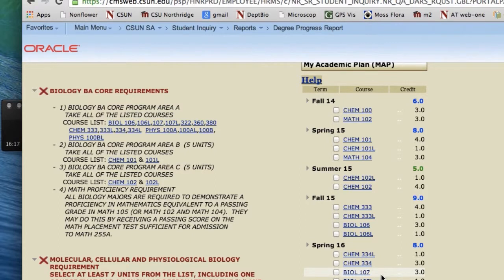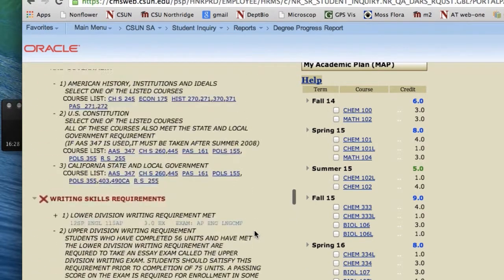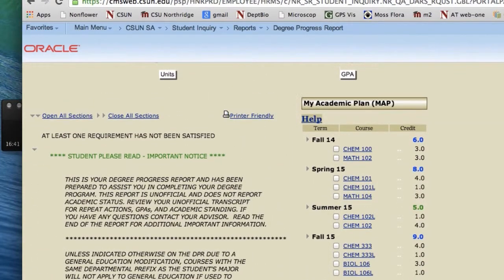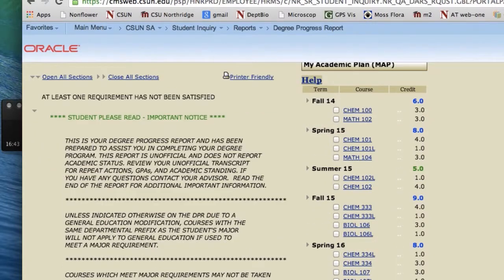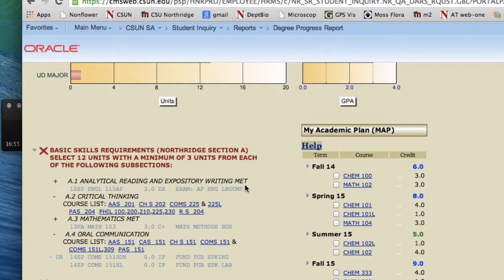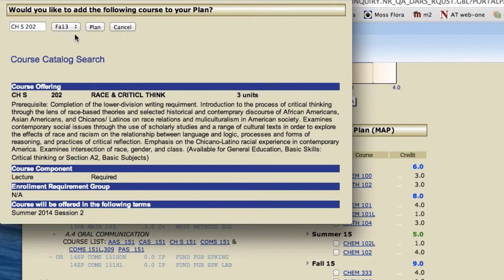The next thing I want to show you is placing in some GE courses. I would recommend that you think of them as something that can balance you out, so that you're not doing all science all the time. This student has already completed their analytical reading and expository writing, but they do need a critical thinking class. You can pick any of the classes in this group — we will just plan Chicano Studies 202 and put that into Fall 2014.